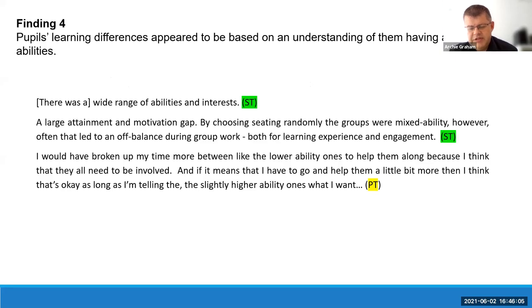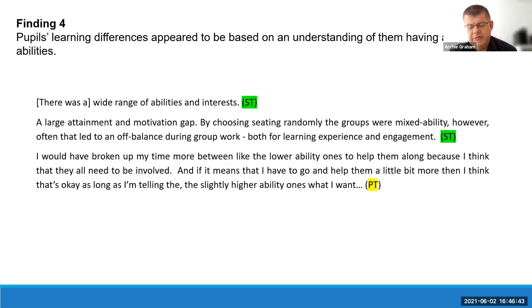Our fourth finding: pupil learning differences appeared to be based on understanding that pupils had a range of abilities. Examples included: 'There's a wide range of abilities and interests'; 'a large attainment and motivation gap'; 'I found maths particularly difficult as the variation of level was vast and many learners require one-on-one support.' A probationer teacher stated: 'I would have broken up my time more between the lower ability ones — they all need to be involved.' Another noted seating pupils in pods of four to allow differentiated groupings.